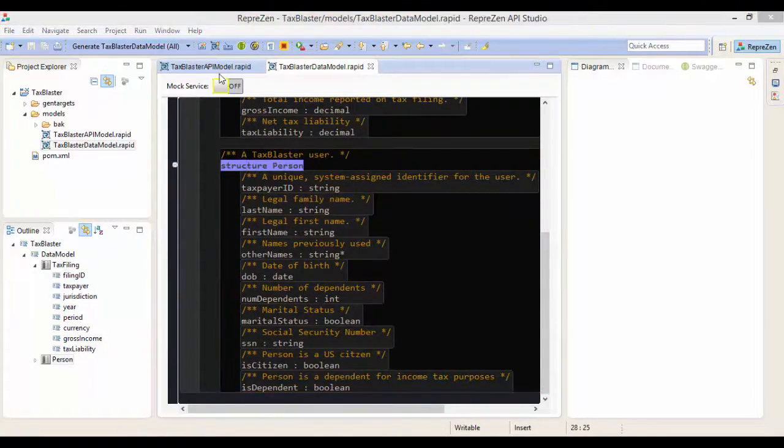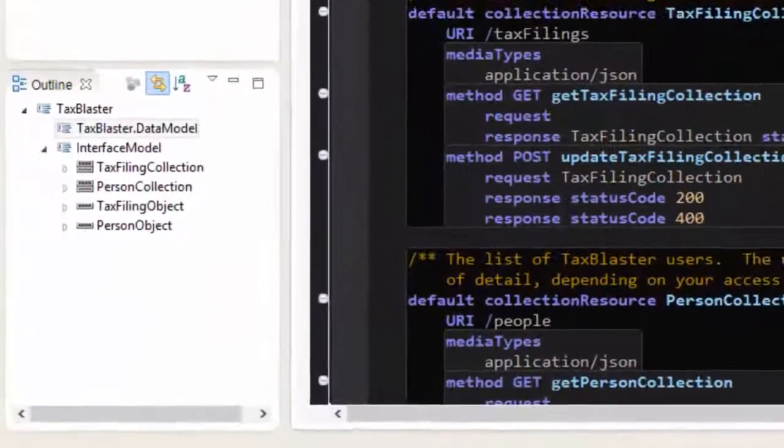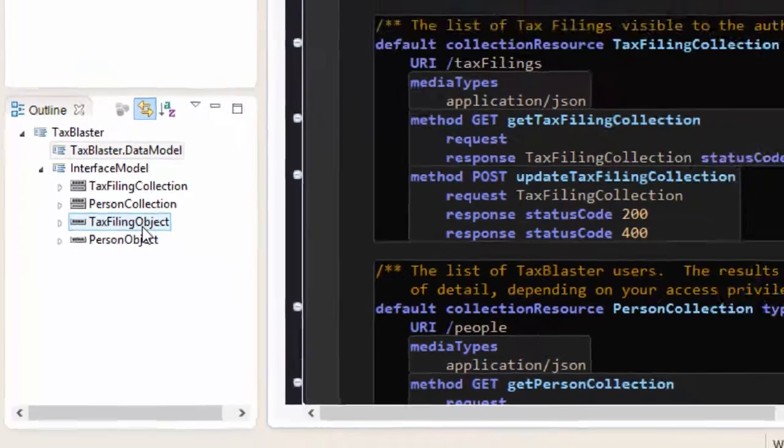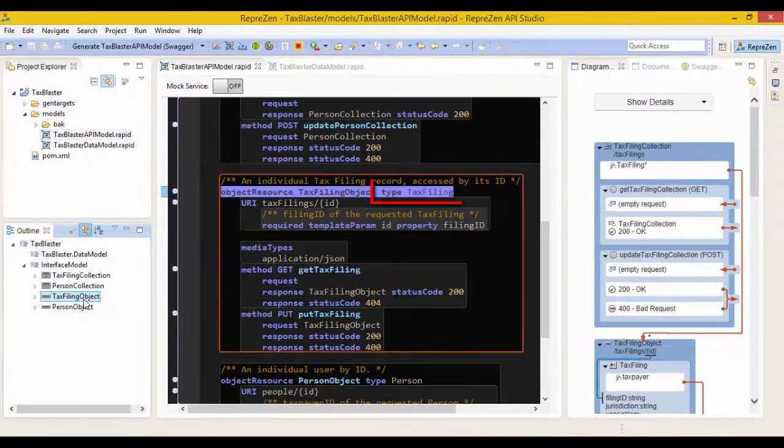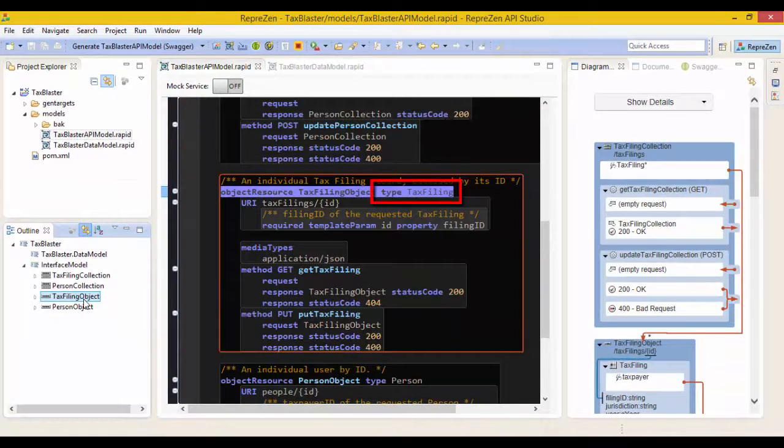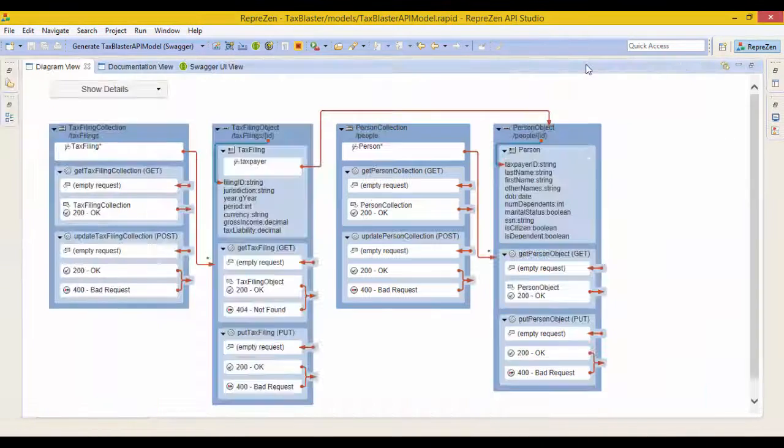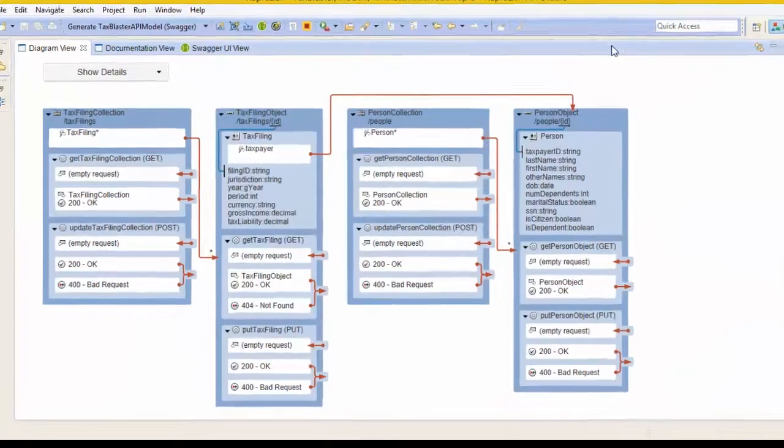The Resource API defines resources for tax filings and tax payers. Each resource is bound to a specific data type defined in a data model. There are two types of resource.